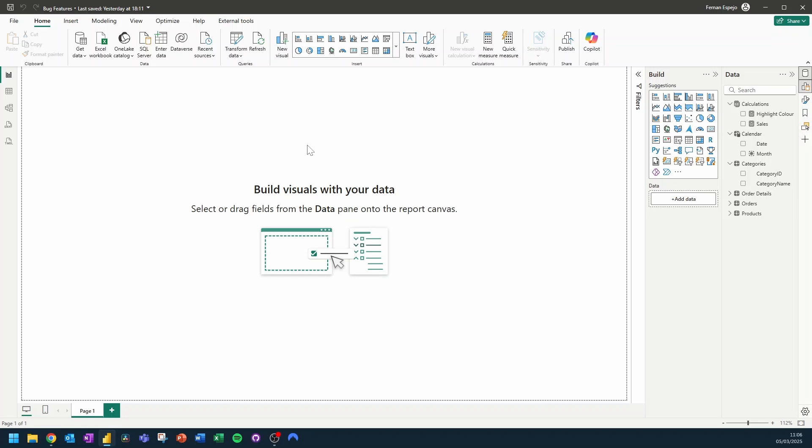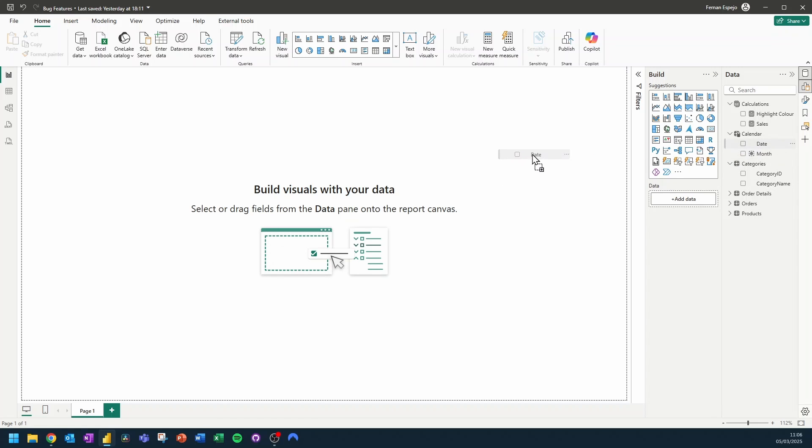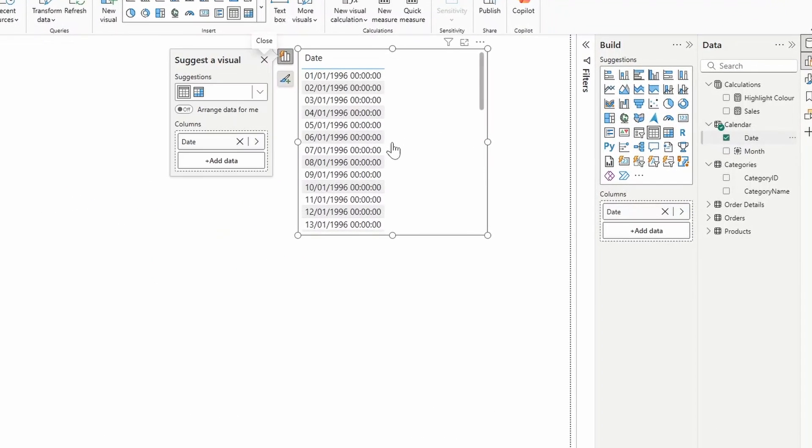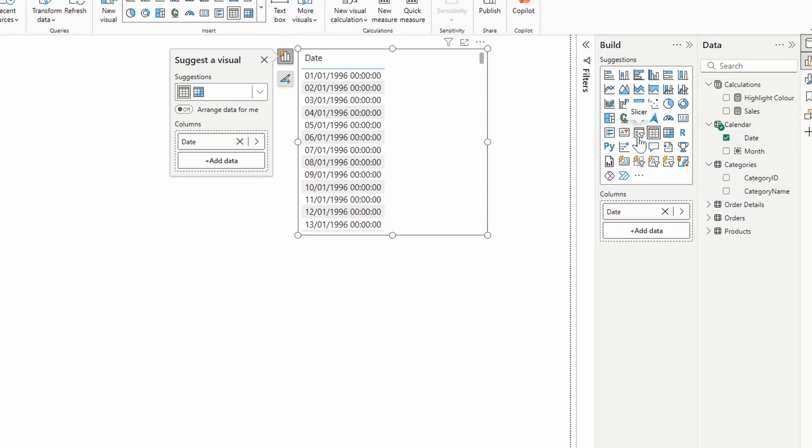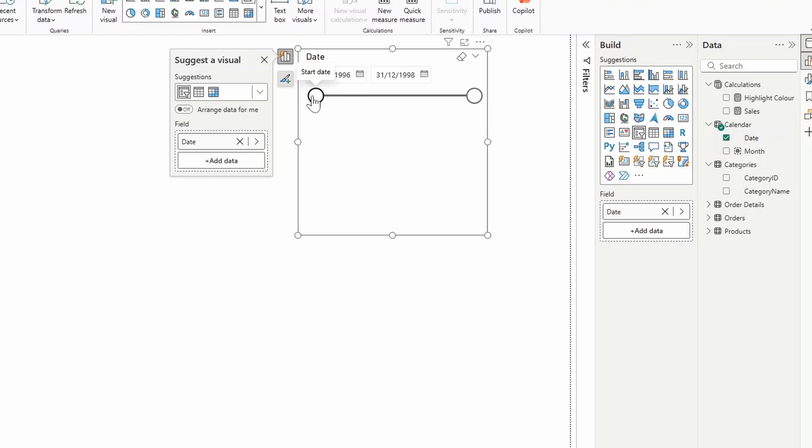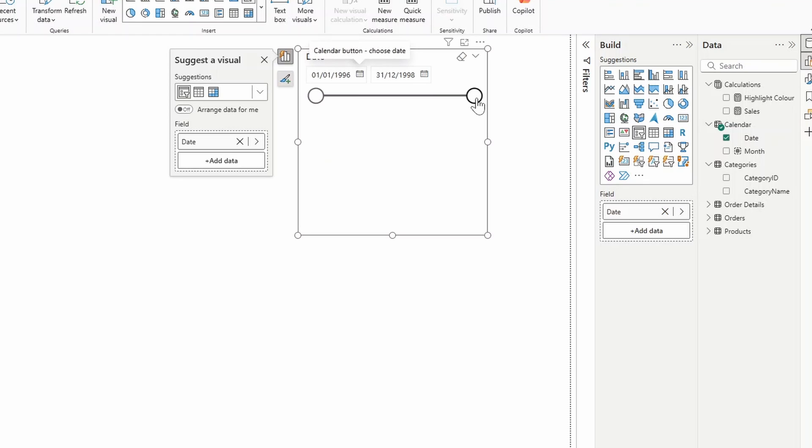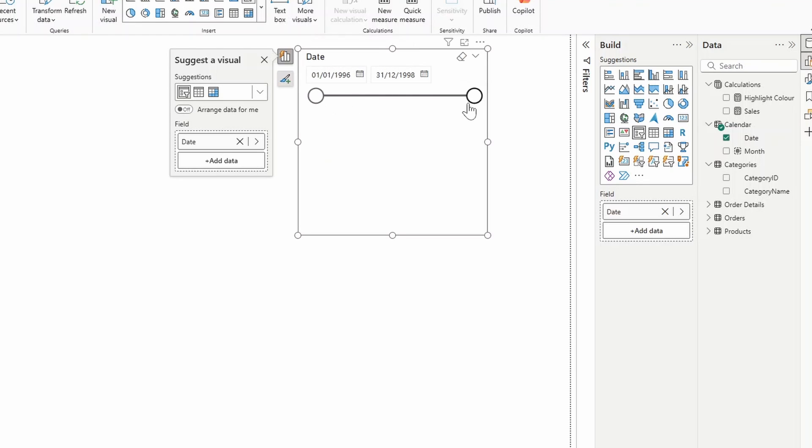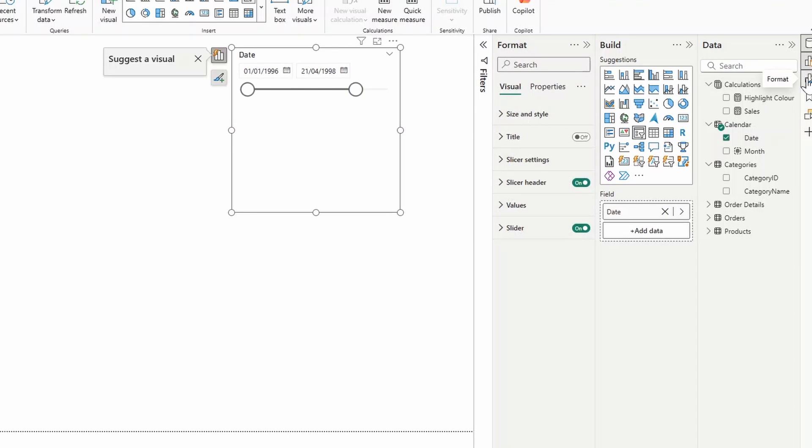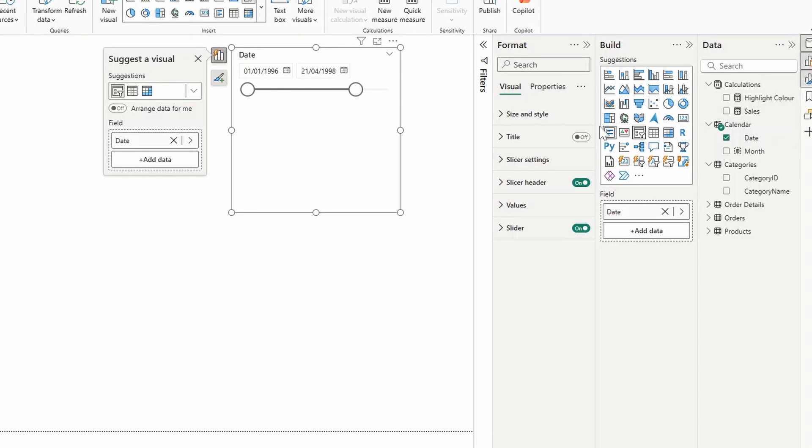When we bring in a date type column into our report and convert it into a filter visual, you'll notice that by default you will have this range here that you can choose between certain dates. Either you can choose from a date picker from the top here or using the sliders here at the bottom. Now if you wanted to customize this slicer visual you typically go to the format pane here.